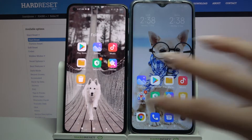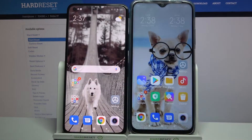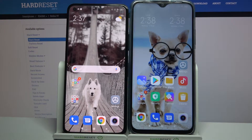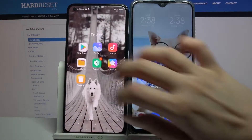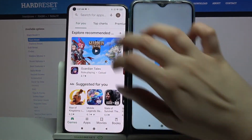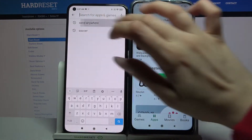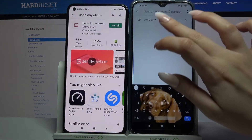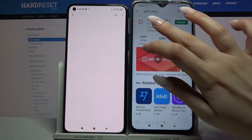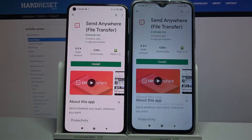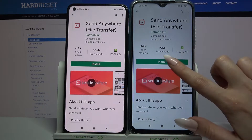Hi! Today I would like to show you how you can transfer files from an Android device to Xiaomi Redmi 9T. Firstly, open Play Store on both devices and type Send Anywhere. Then you need to download this app from this developer.